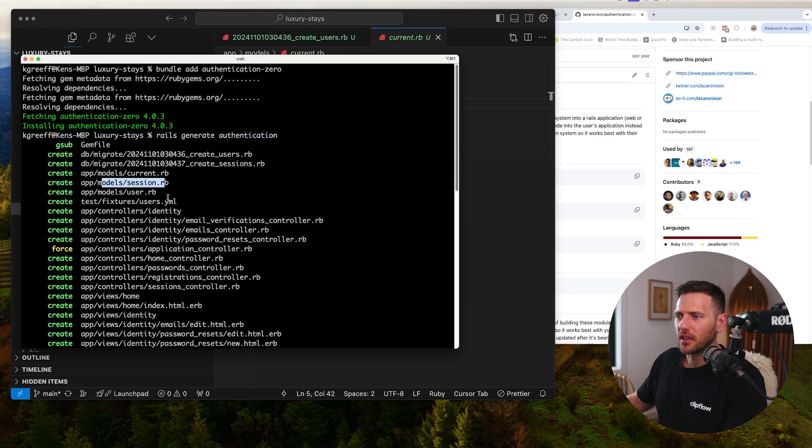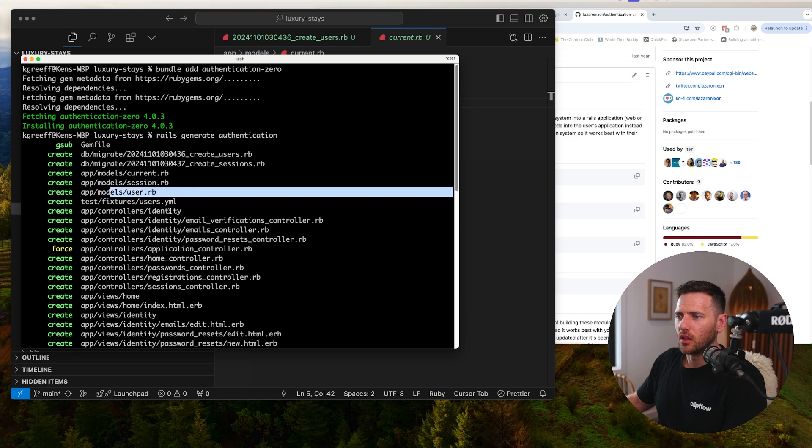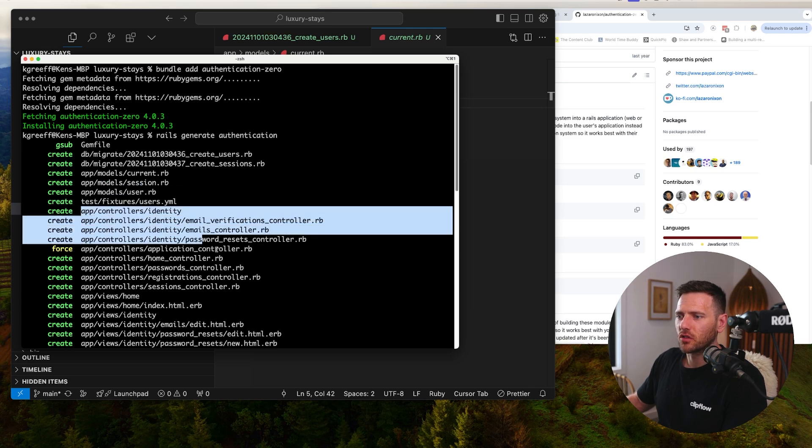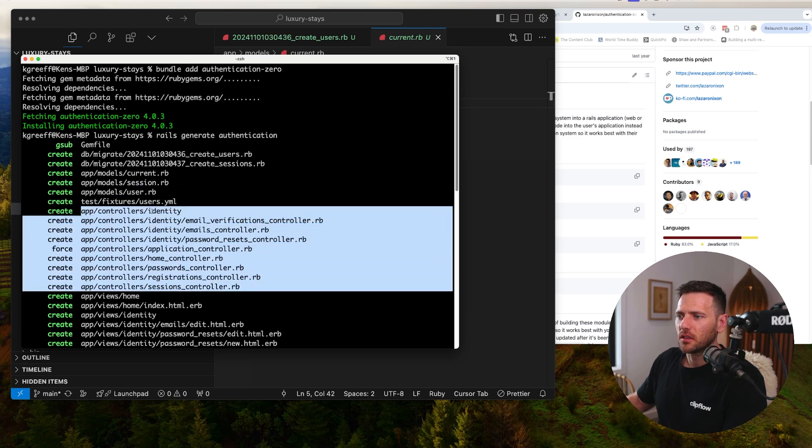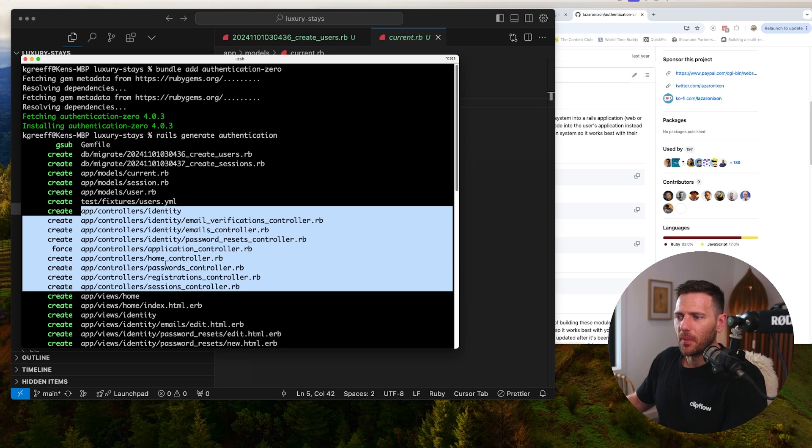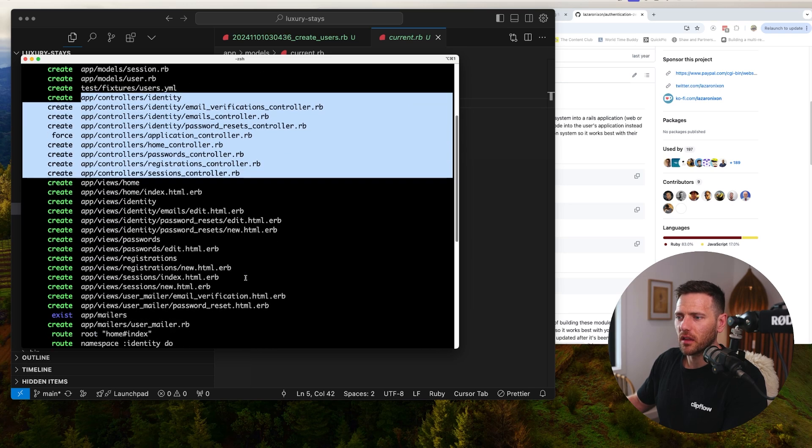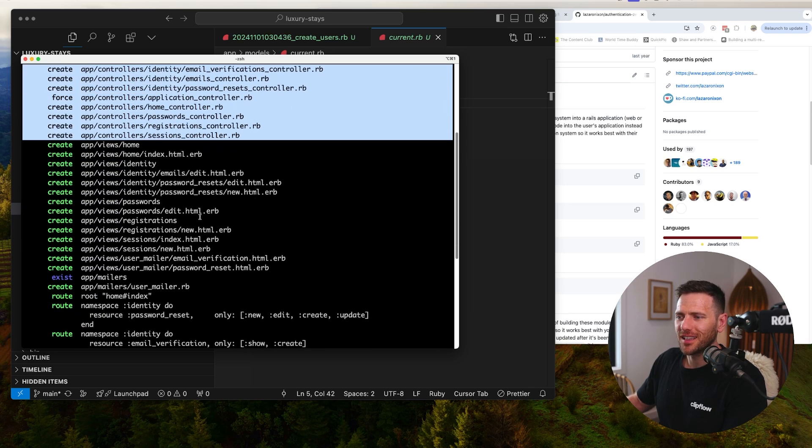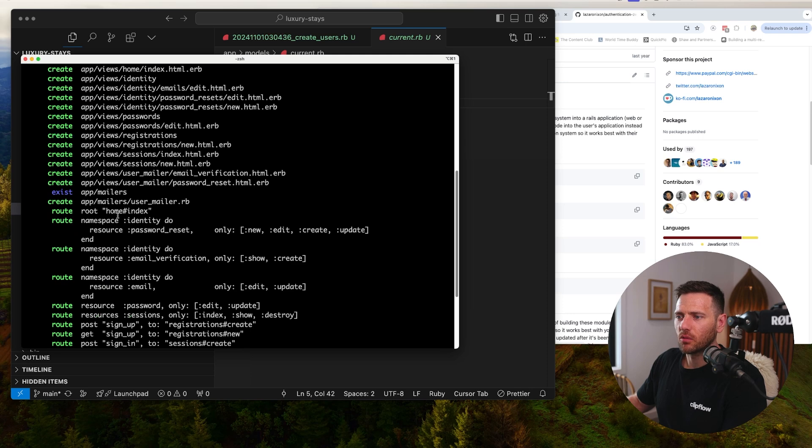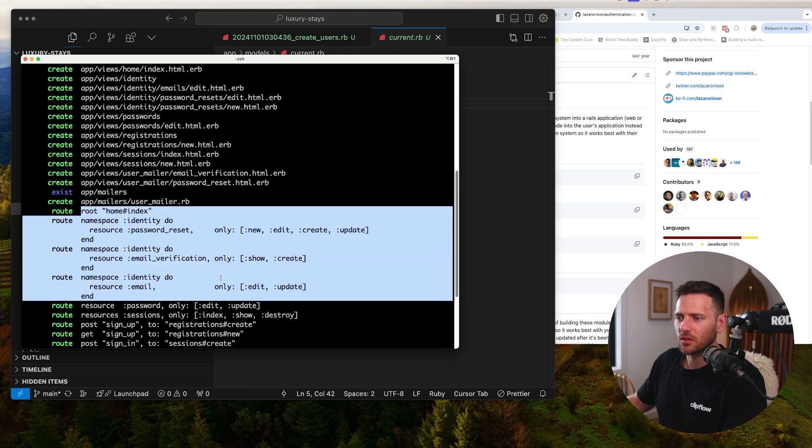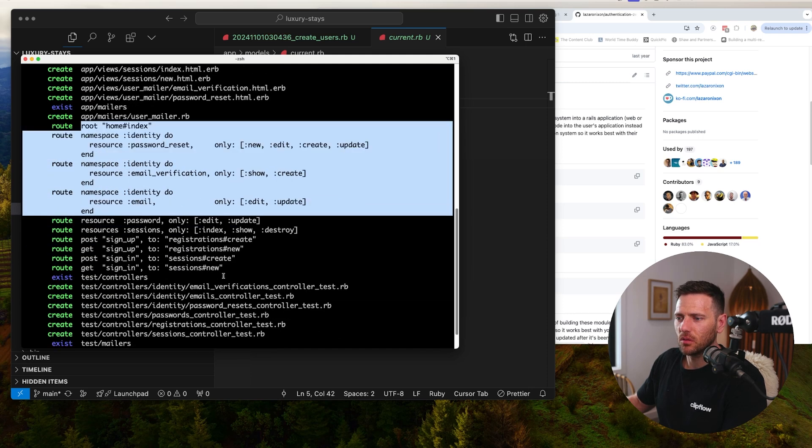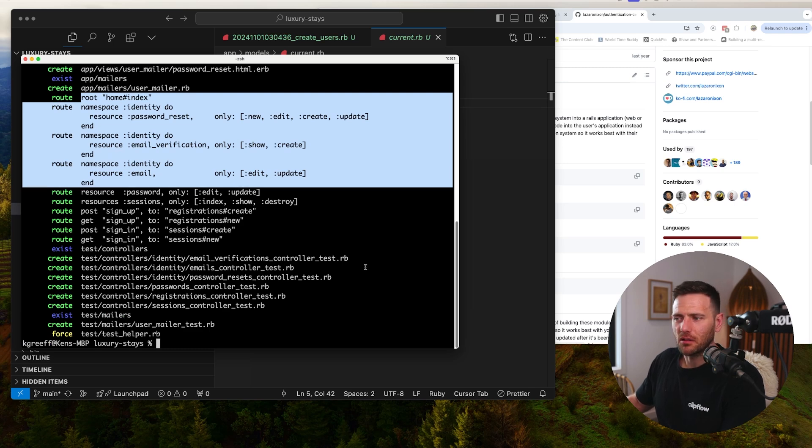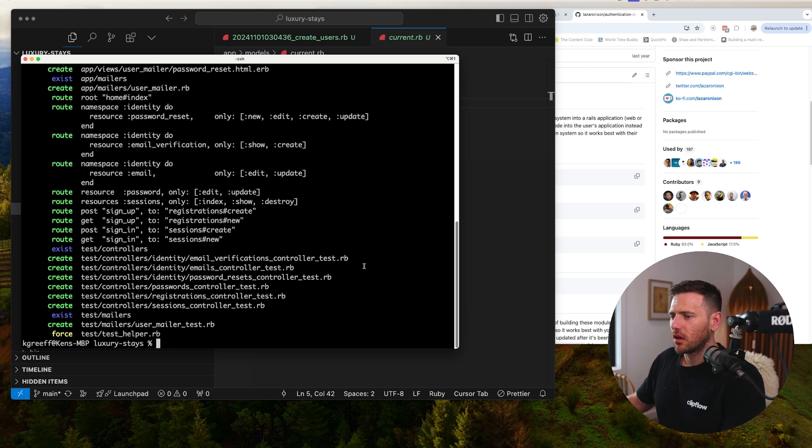It created a session model, user model, some tests, and set up all these controllers - identity controllers like email verification, password resets, the home controller, passwords, registration, sessions. Set up the mailers, done a whole bunch of work, set up routing for us. It's done all the tests, it's just magic really.